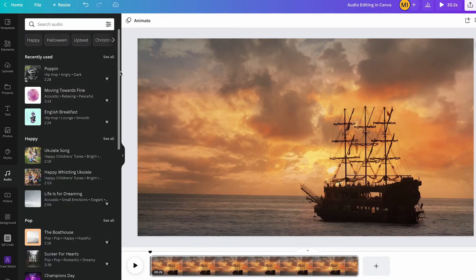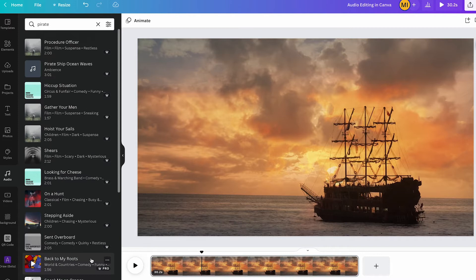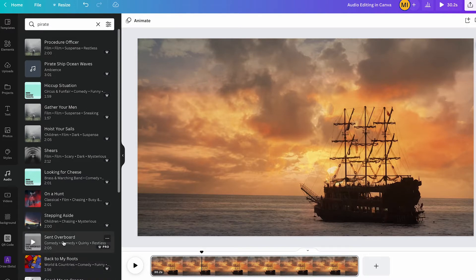Whenever you see a crown symbol next to the track, that means that this track is only available in the Canva Pro version. For now let's go with this send overboard track. To select it simply left click on it and it will then be immediately added to your video project.